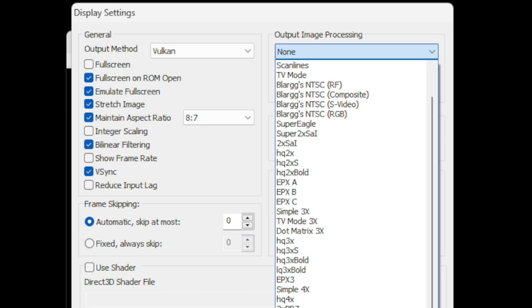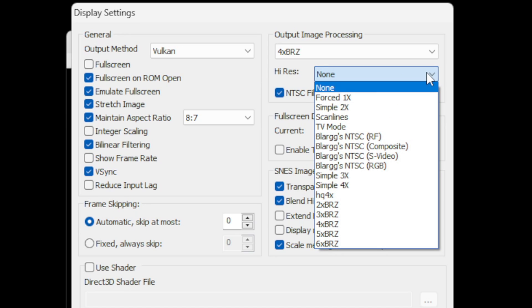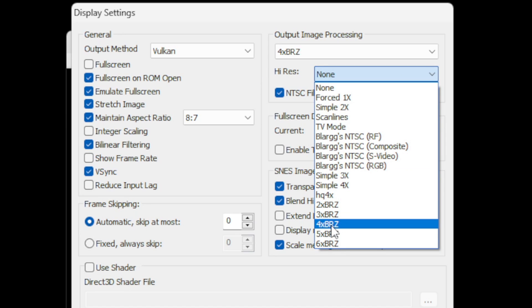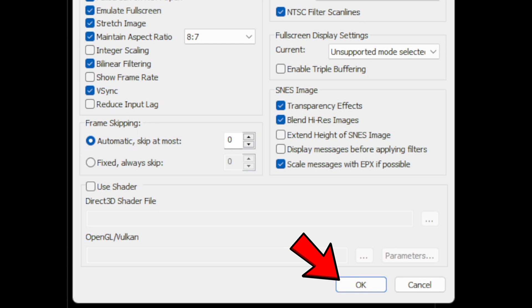So I'm going to stick with this one, 4xBRZ. And for the high res you want to go ahead and select the same thing, 4xBRZ. Now you don't have to select the same one that I'm selecting. I suggest go in there, play around with each one of those and find the one that you think looks the best. We are done here. OK.